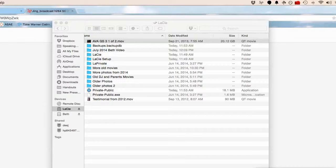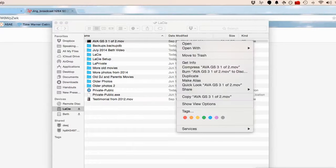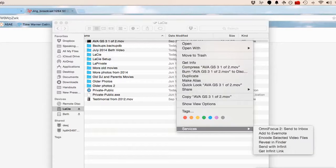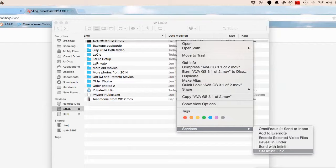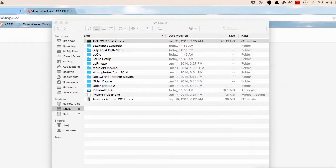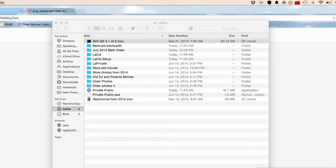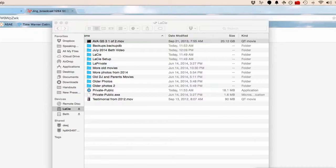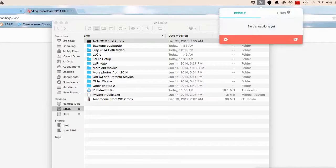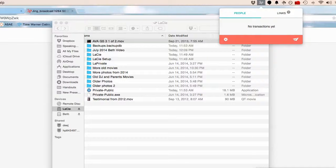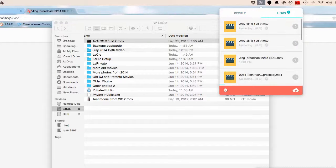So I can right-click on any file that I want to share and since I've installed Infinite I can get a link. When I click there I get a little tiny noise. I don't know if you heard that. And then it goes up here. Here's where my little Infinite activity is.